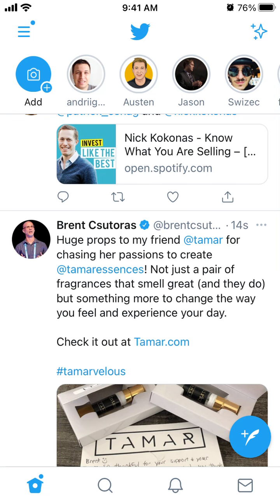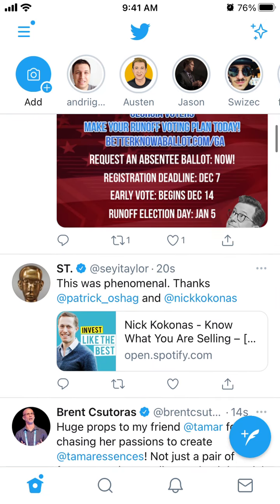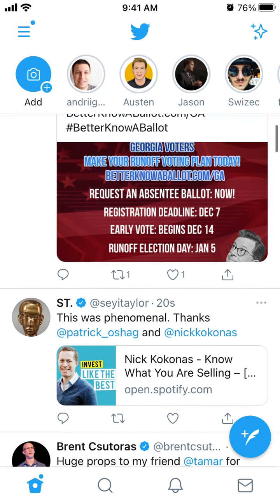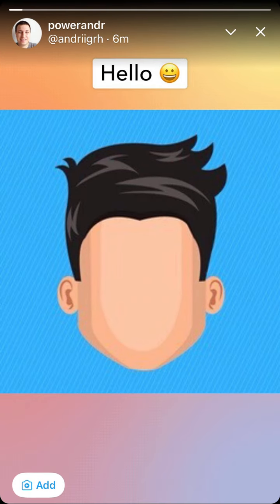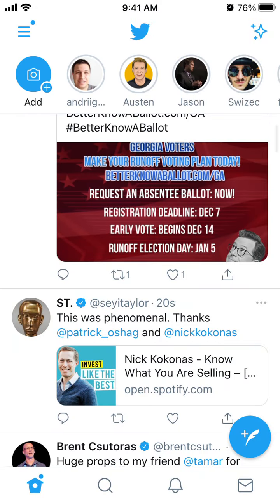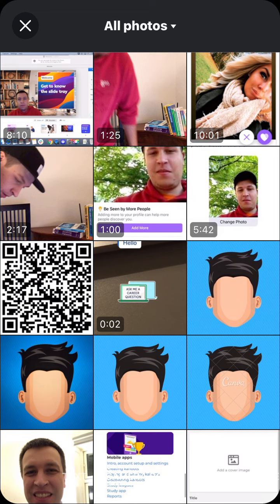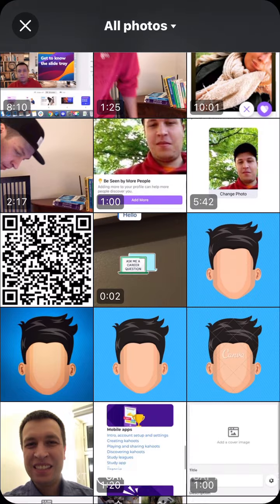To add a video to a tweet fleet, tap 'Add' in the top left. You'll have access to your camera roll on iPhone, and you just need to select a video instead of a photo.